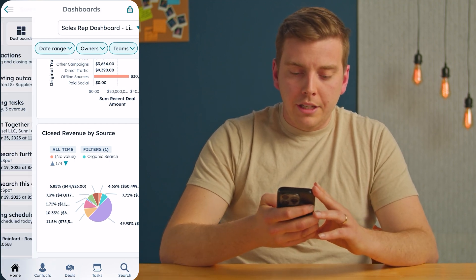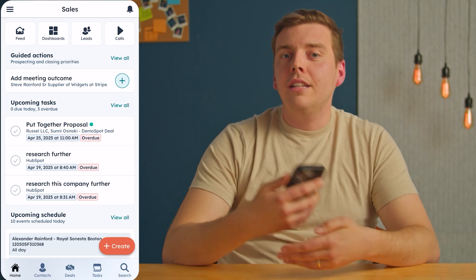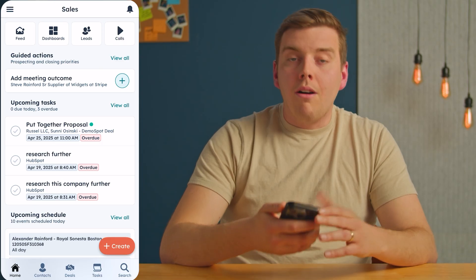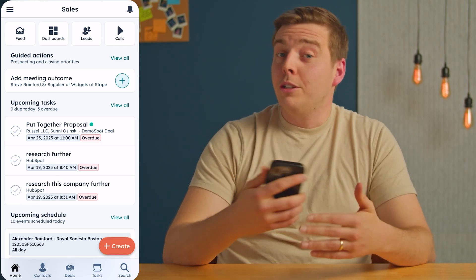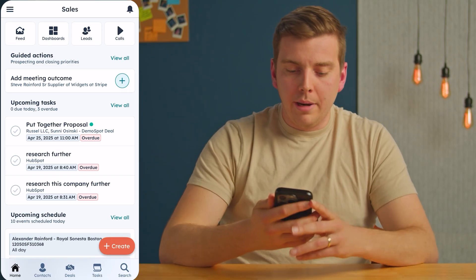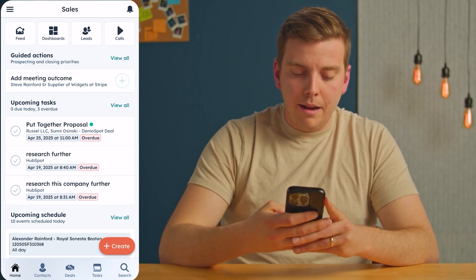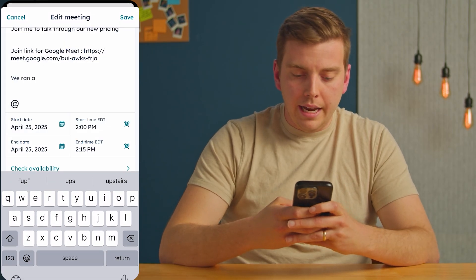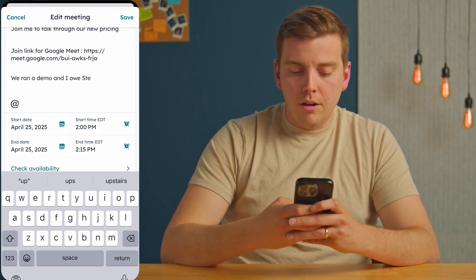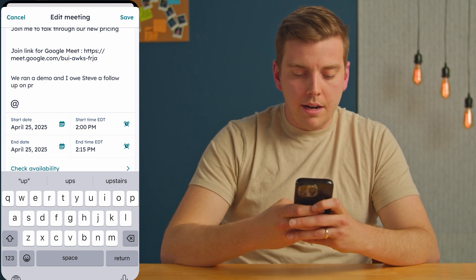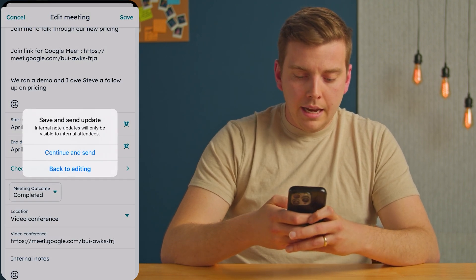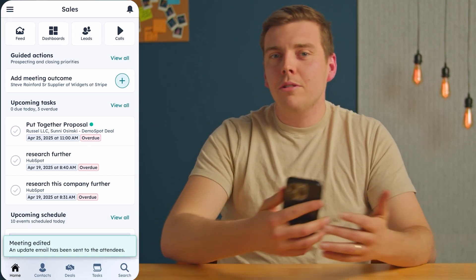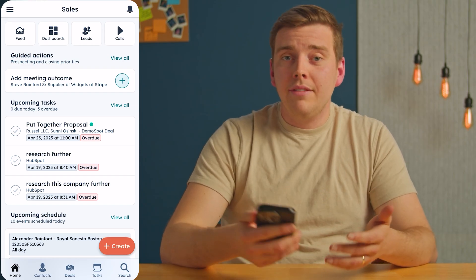One more thing: from the homepage, guided actions are a great way to prioritize how you spend your time. These pull from all your leads and deals using AI to suggest next steps. For example, there's a meeting outcome for a meeting with Steve — clicking continue lets you edit the meeting, note that you ran a demo and owe Steve a follow-up on pricing, then hit save and continue and send. Just like that, you've completed one of the guided actions. Going through these first thing in the day ensures your highest priority activities get done.